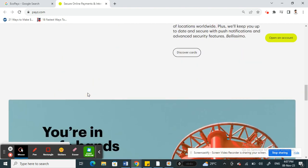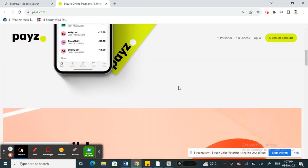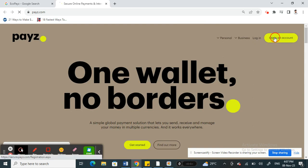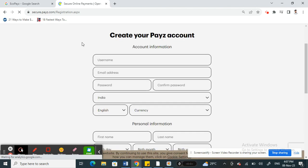And also we can control our assets through the app, through the account here, through the Pays website here. So all you have to simply do is open up an account. So for example, just click on open an account and then just sign up for an account.